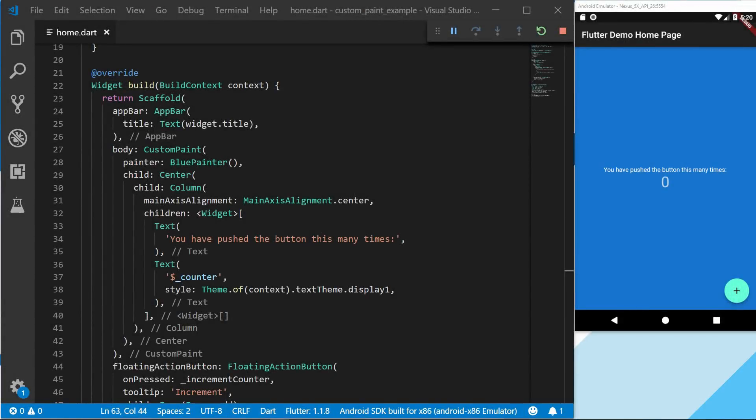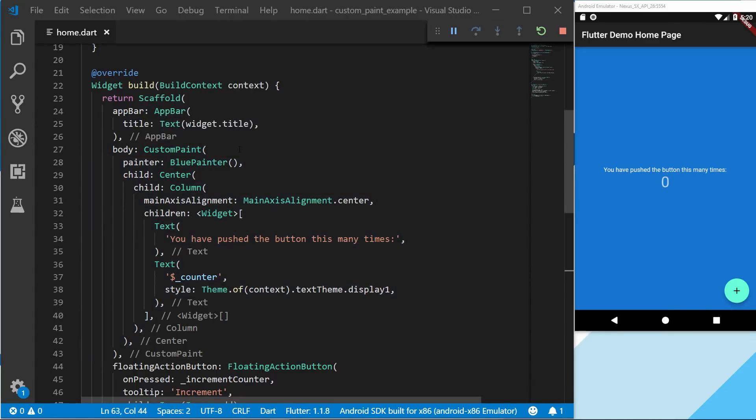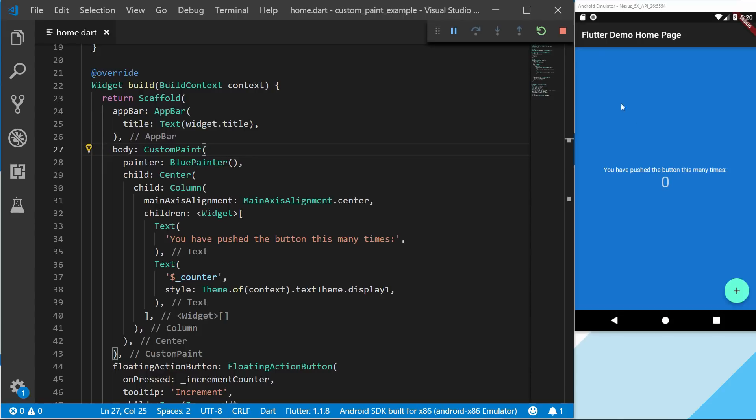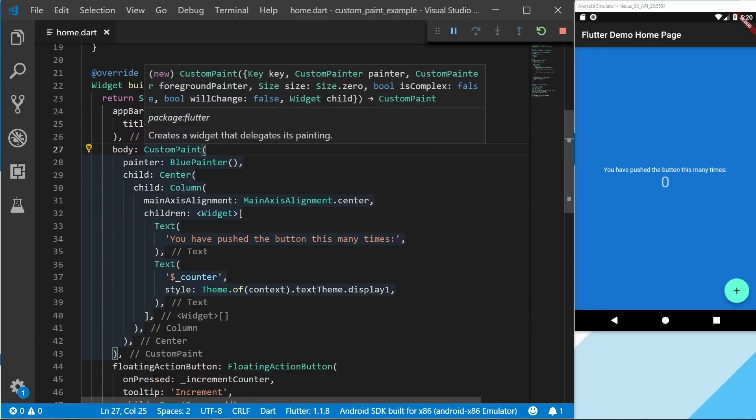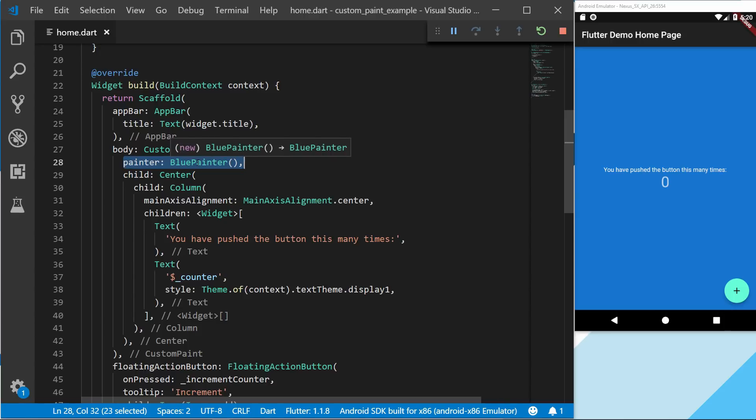So right here I have a simple counter project and I've already gone ahead and created a custom painter widget. What I'm doing is going to the body and wrapping all of the scaffolding that I'm using right here with a custom paint, and then the painter I'm actually using is a blue painter. Let's go to that.